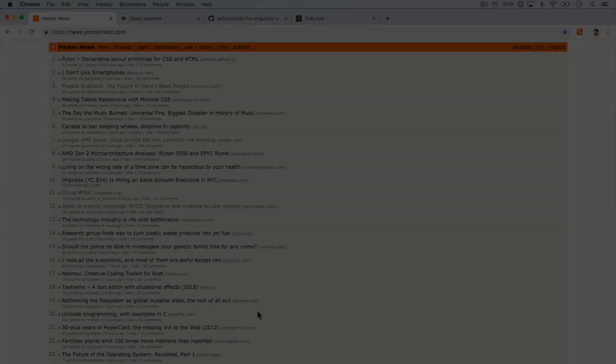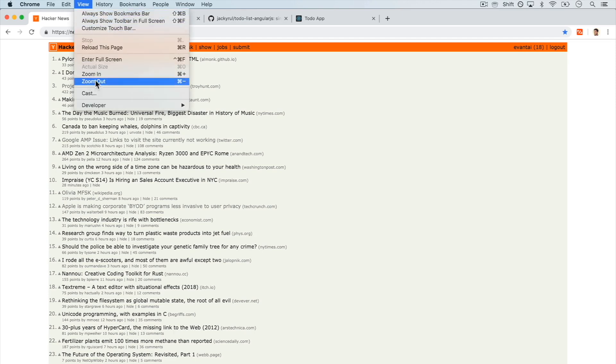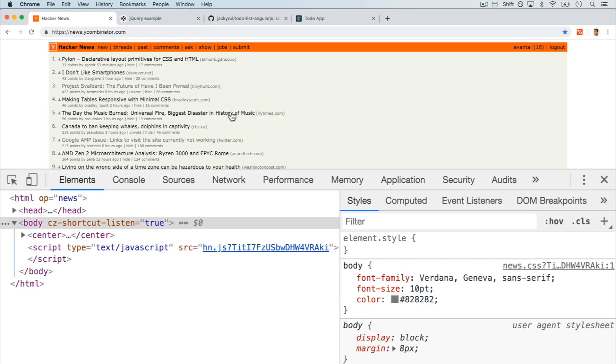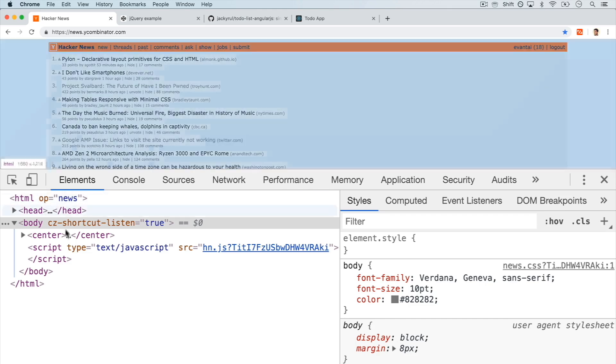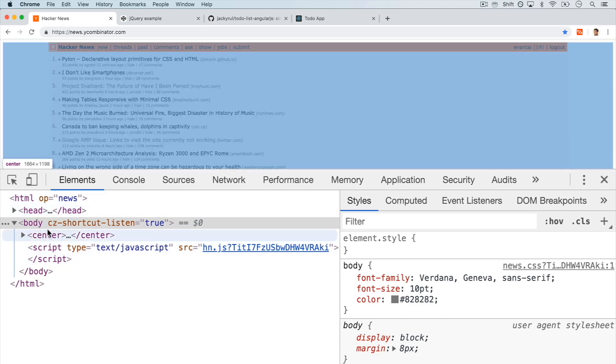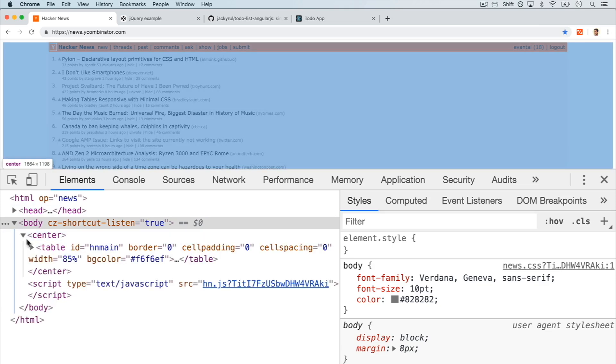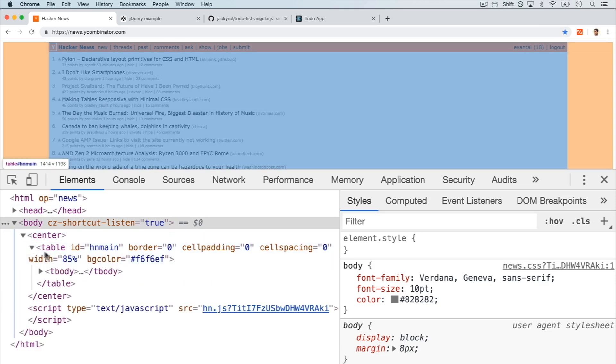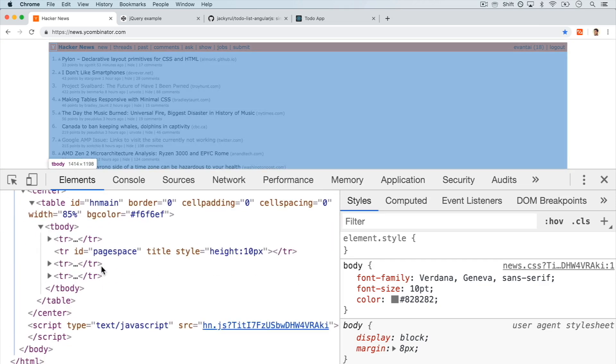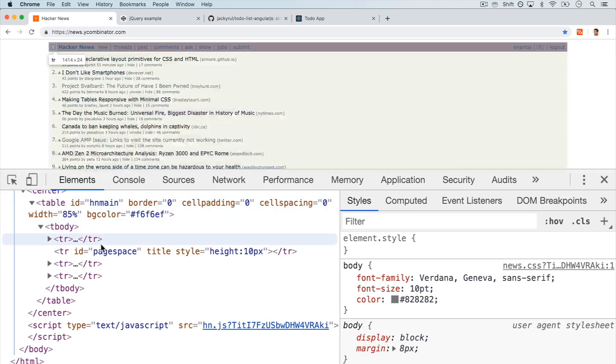You see, back in the day, if we went to Hacker News over here, clicked on View, Developer, and then Developer Tools, and we went to Elements here, this is the DOM. The DOM is our page. It displays exactly how our page should look like, and it's a tree-like structure. And JavaScript, all it does is modify this DOM.